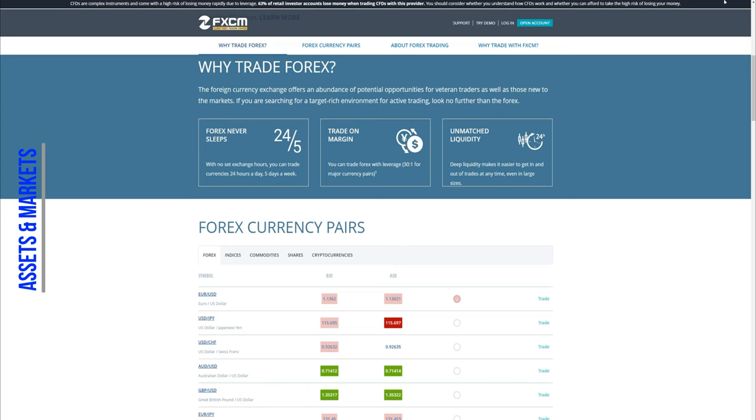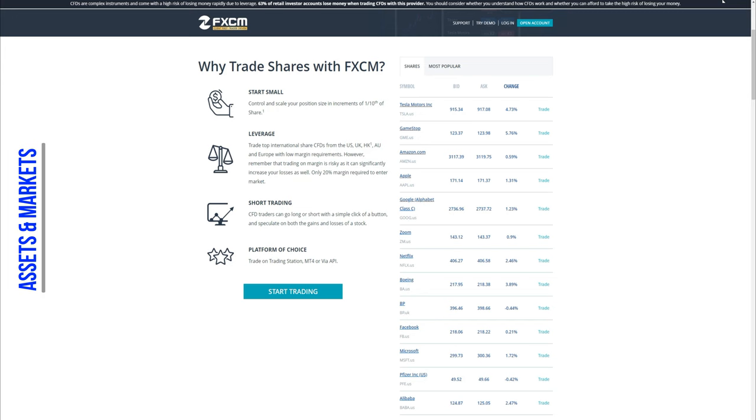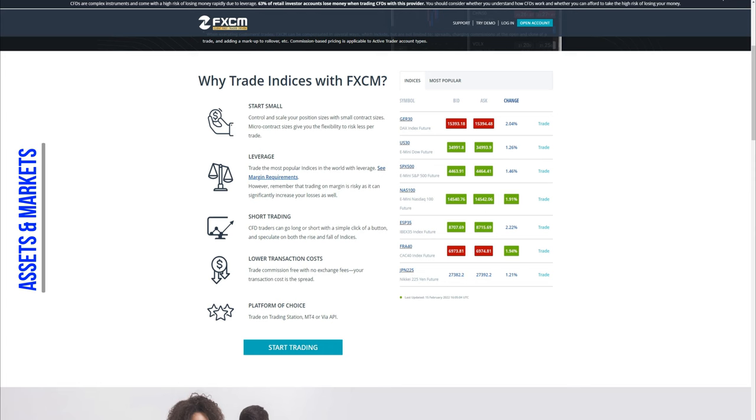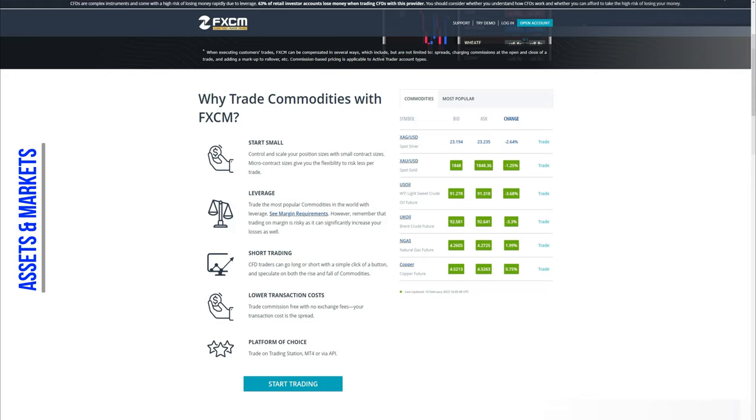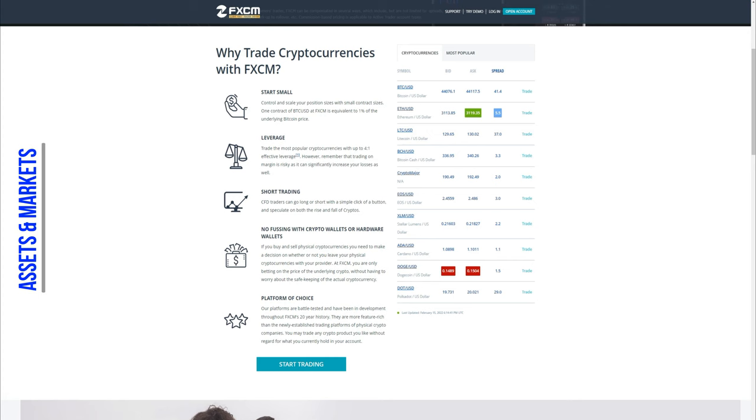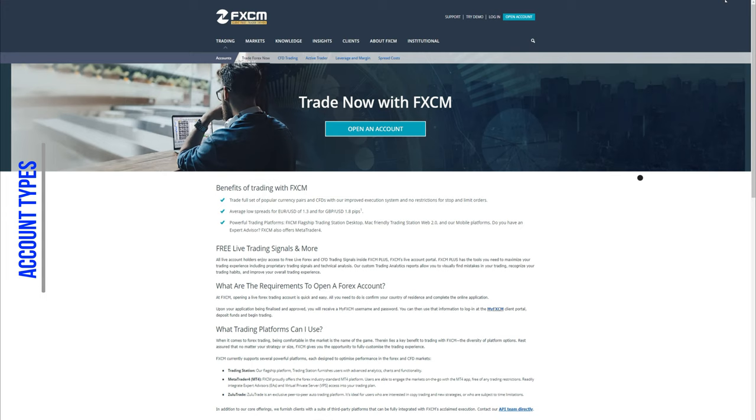But to be more precise, those are more than 45 currency pairs with leverage of up to 30 to 1, more than 200 share CFDs on top companies such as Tesla, Amazon and Apple, indices such as Nasdaq 100, US 30 and Germany 30, commodities such as Gold, Silver, Oil and Natural Gas, and last but definitely not least, cryptocurrencies like Bitcoin, Ethereum, Litecoin and Cardano with leverage of up to 2 to 1.